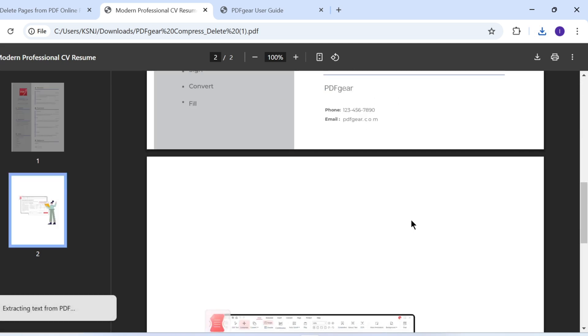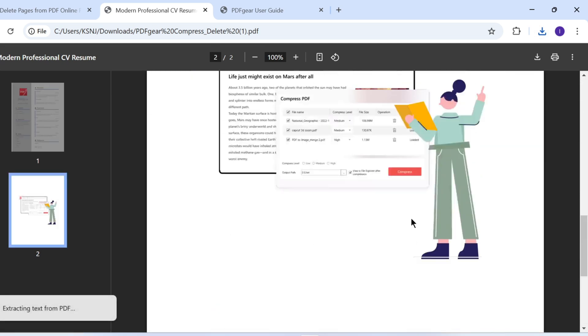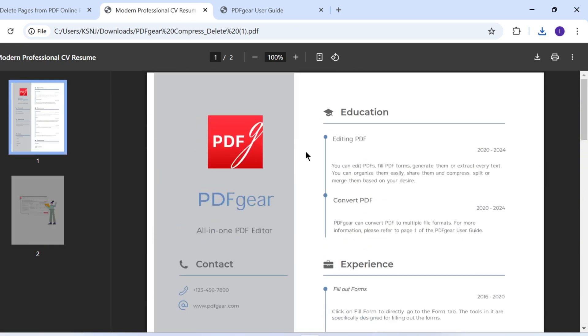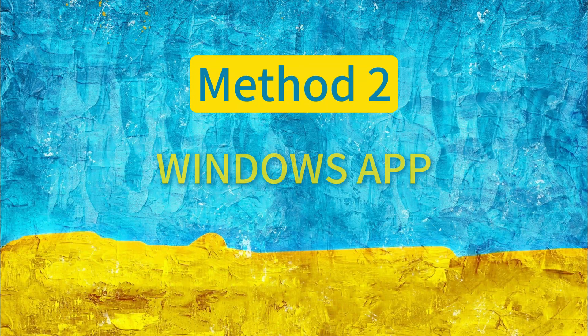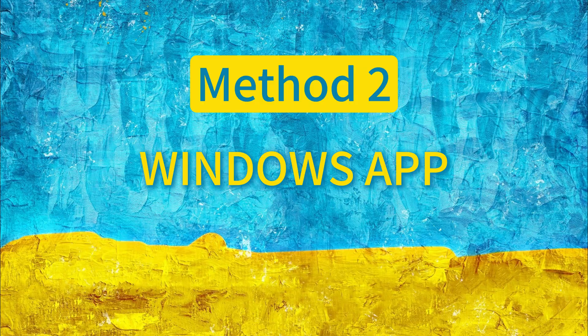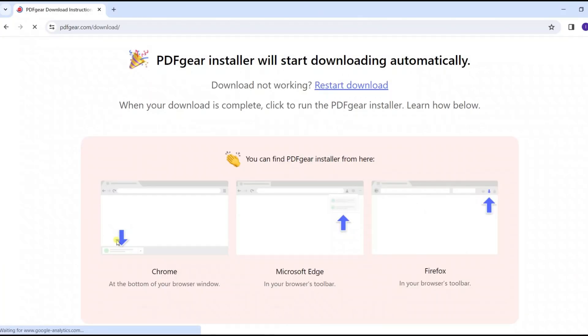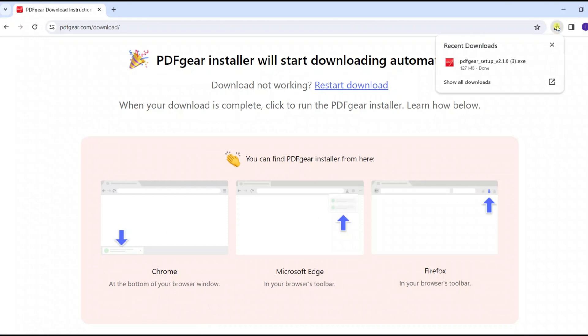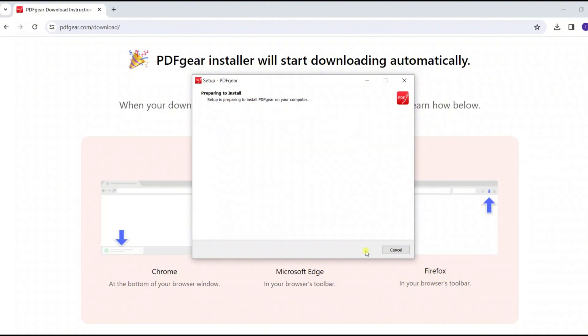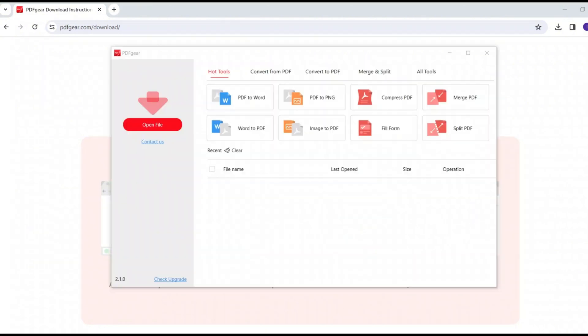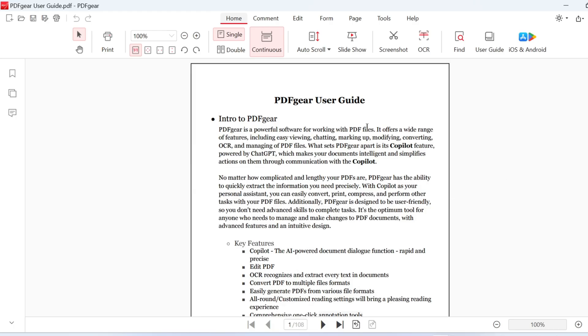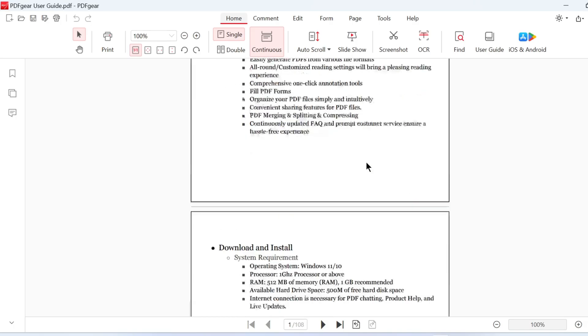PDF Gear also offers an app for Windows and other platforms. Download the PDF Gear app from the official website. It's easy to install on your device. Follow the on-screen instructions to install it. Once installed, open the PDF in PDF Gear and go to the Page tab.